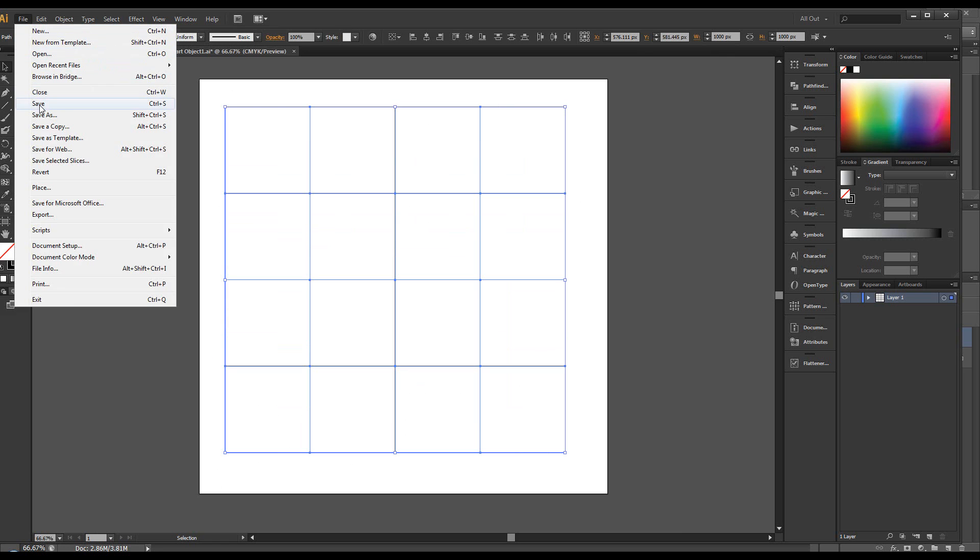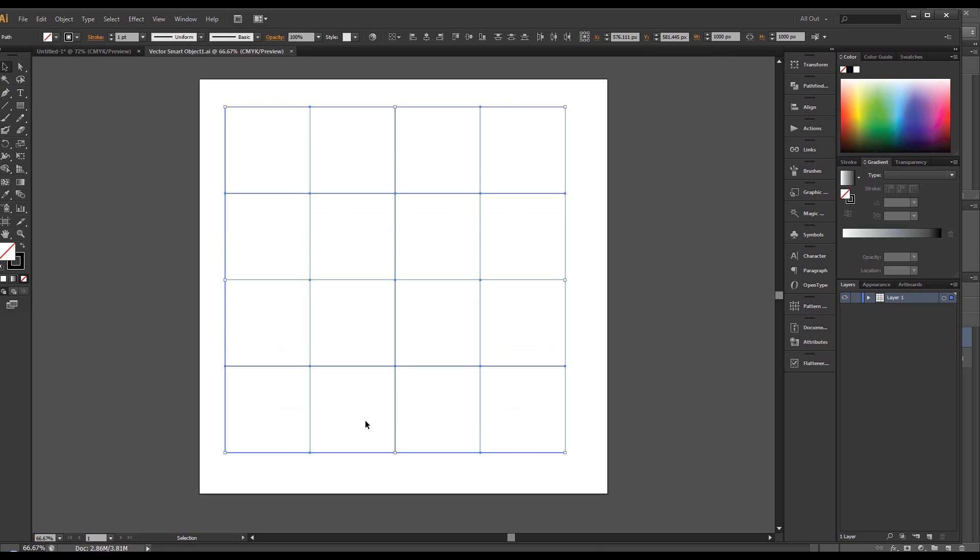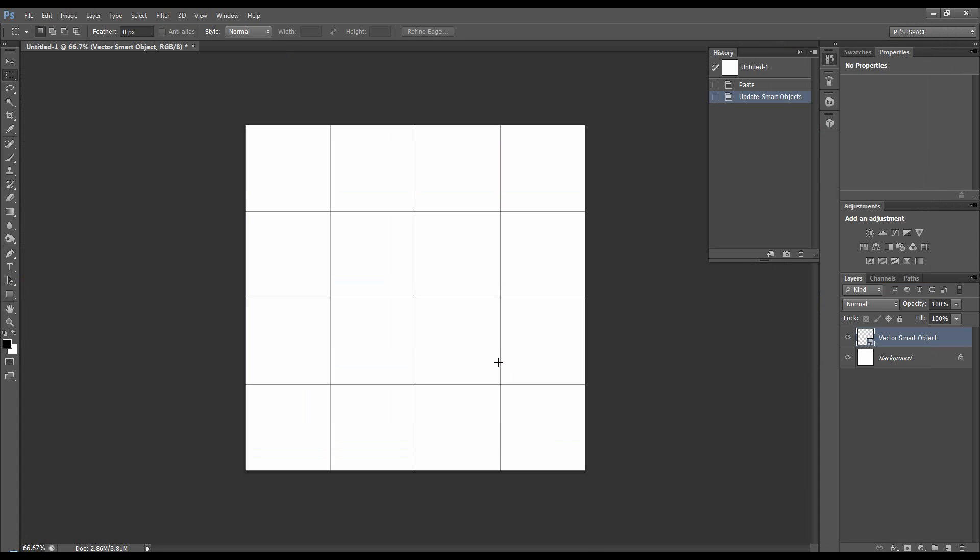File, save and open up Photoshop and it's updated. So that's how you can create a grid using Photoshop and Illustrator and it's a pretty quick way.